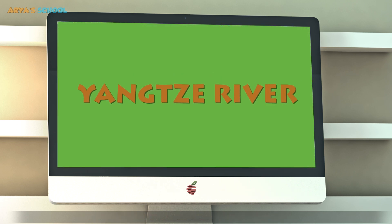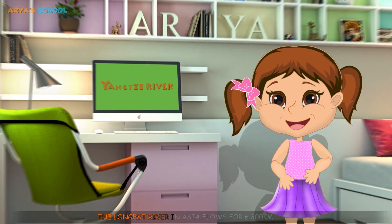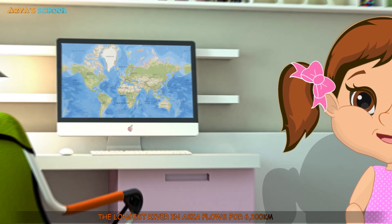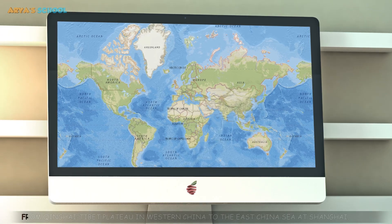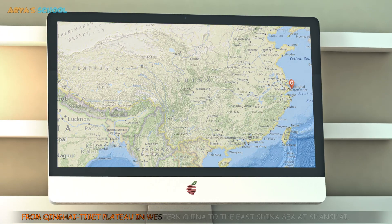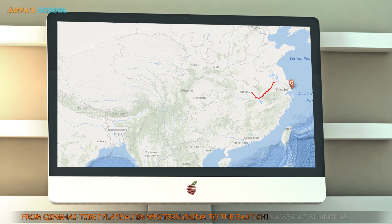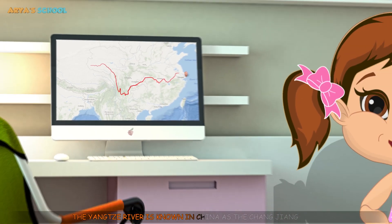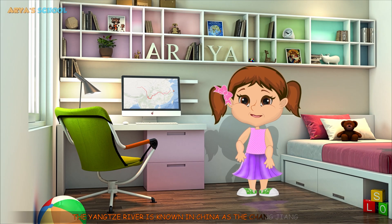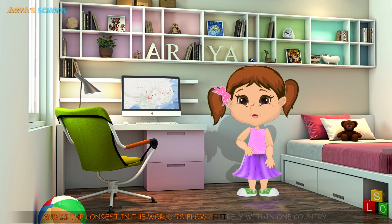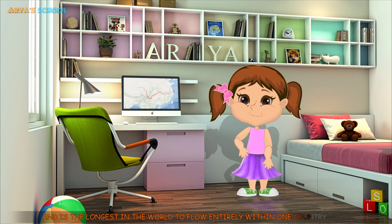Yangtze River. The longest river in Asia flows for 3,300 km from the Qinghai-Tibet Plateau in Western China to the East China Sea at Shanghai. The Yangtze River is known in China as the Changjiang and is the longest river in the world to flow entirely within one country.